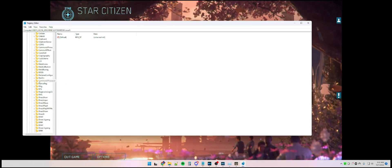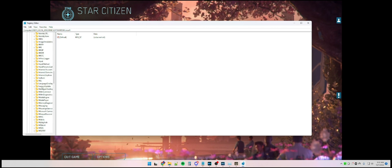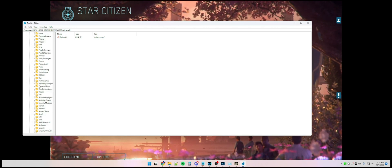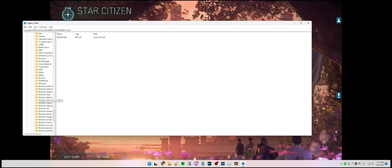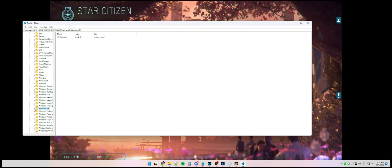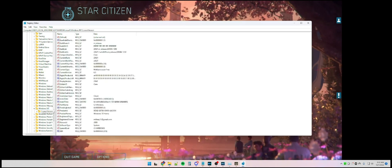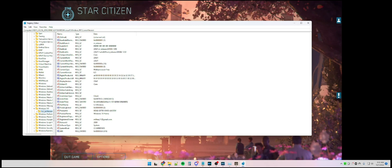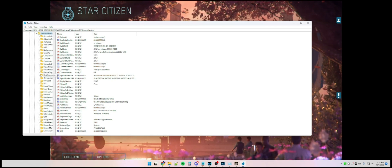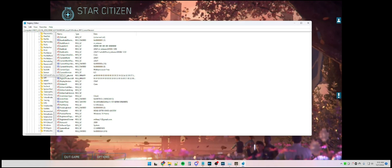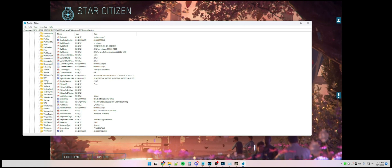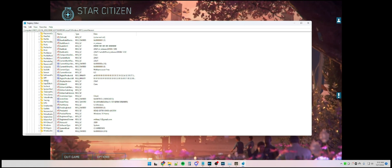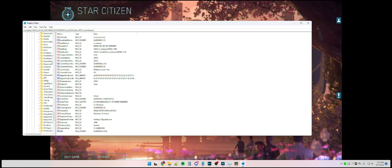Scroll down to Windows NT, down arrow, Current Version, and you're looking for Image File Execution Options.